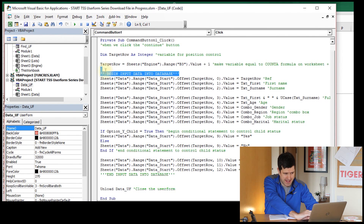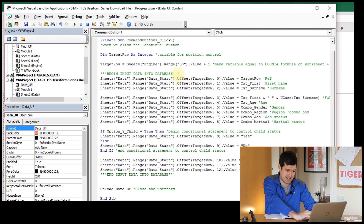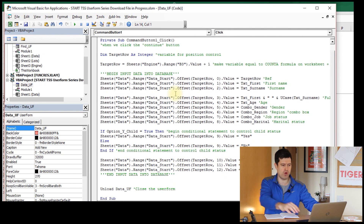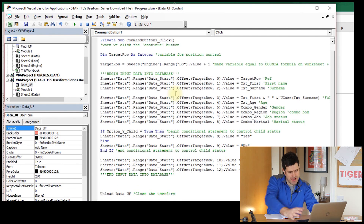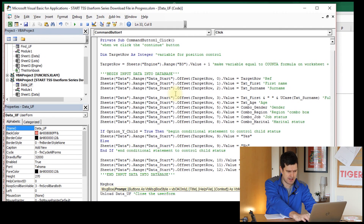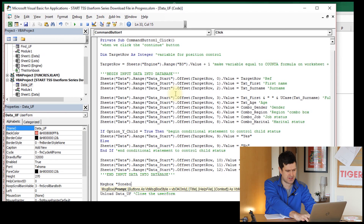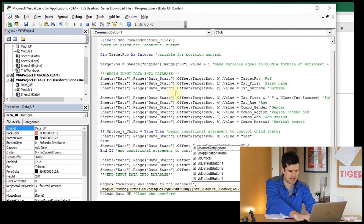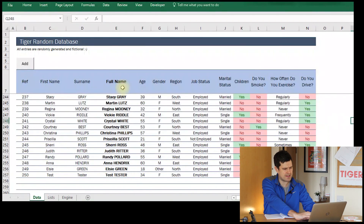I've also added annotations in uppercase to show where we begin and end inputting data into the database — some good coding principles here. Now let's put a message box in. The first component is what appears in the message box — let's say 'somebody was added to the database'. Zero gives us the default, simple message box, and the third component is the title at the top — let's call it 'complete'.